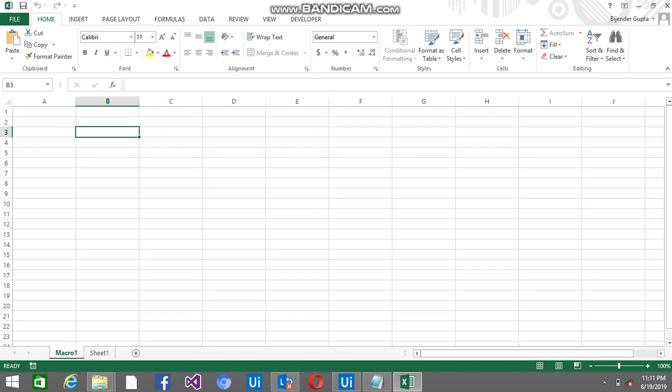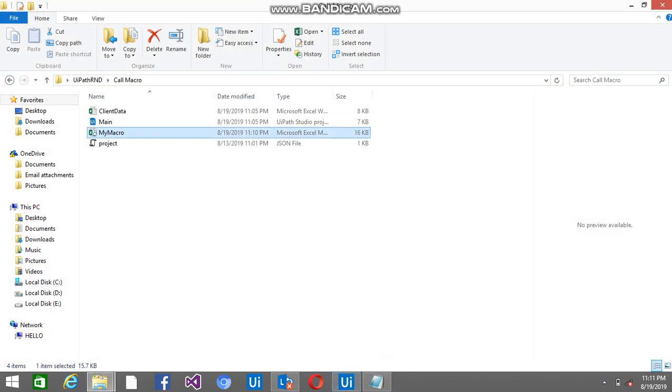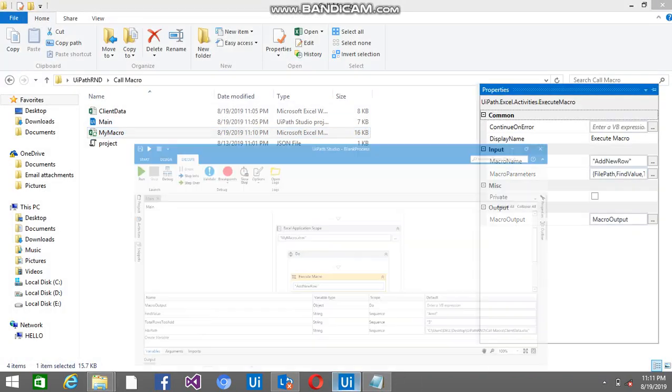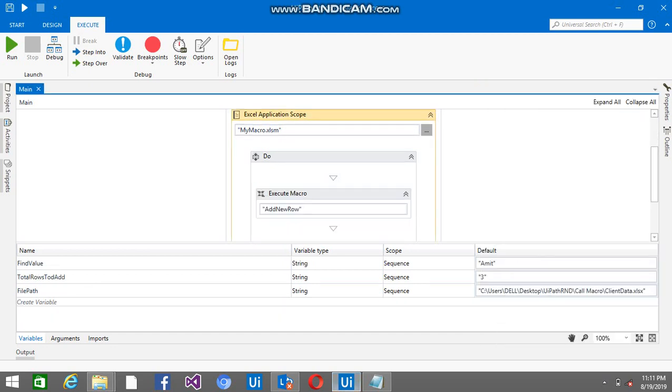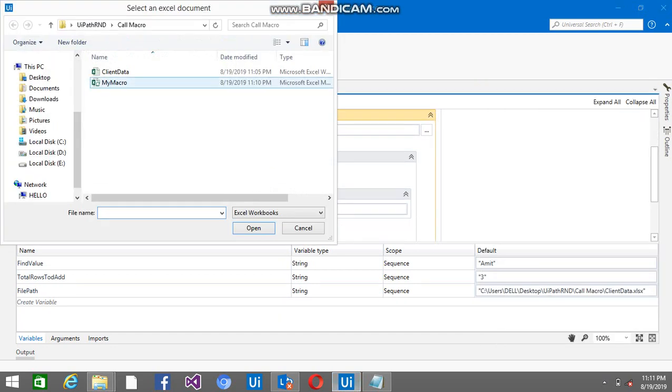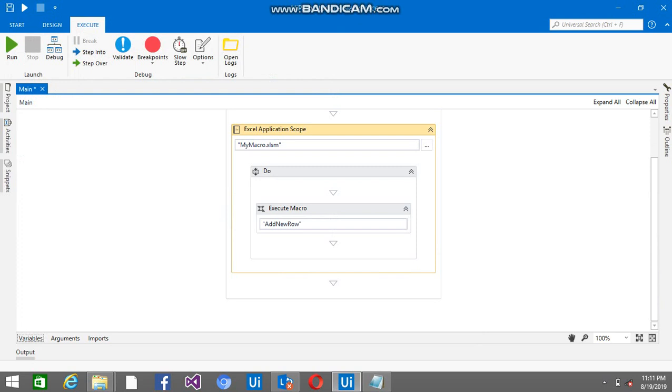So before this code, let me go to the studio where I have an Excel Application Scope and I am just passing this macro file's name here and using the Execute Macro activity. You can find it from the activity panel.